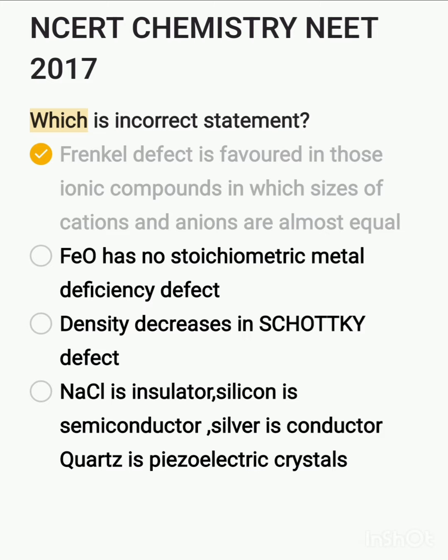Which is the incorrect statement? The first one states that Frenkel defect is favored in those ionic compounds in which sizes of cation and anions are almost equal. Actually, Frenkel defect occurs in those ionic compounds in which the size of the cation is smaller than the anion. The example FeO 0.98 has non-stoichiometric metal deficiency defect.